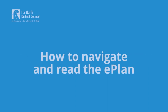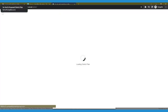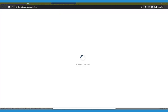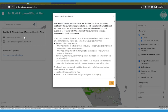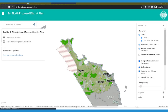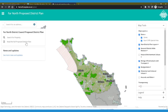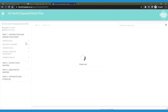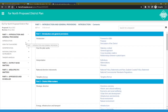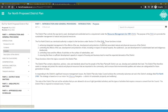Far North Proposed District Plan: How to Navigate and Read the E-Plan. The District Plan is the rulebook for land use and development in our district. It's a key tool to help us shape the Far North for the future, improving our resilience to natural hazards, climate change, and helping us meet our carbon zero goals.